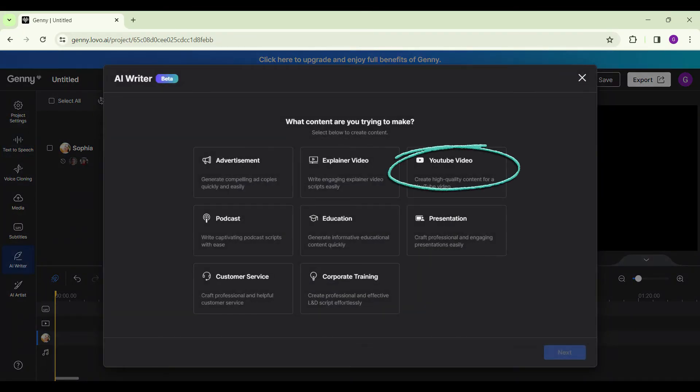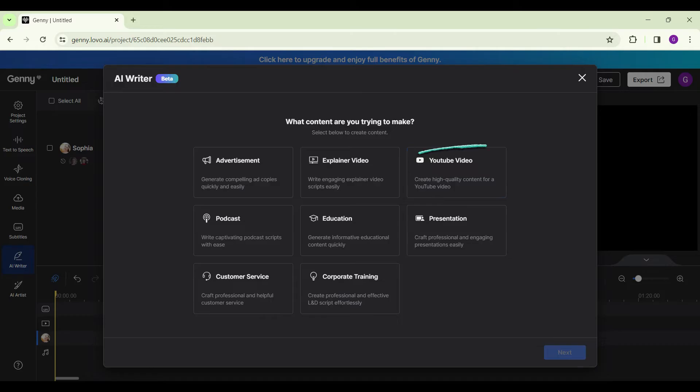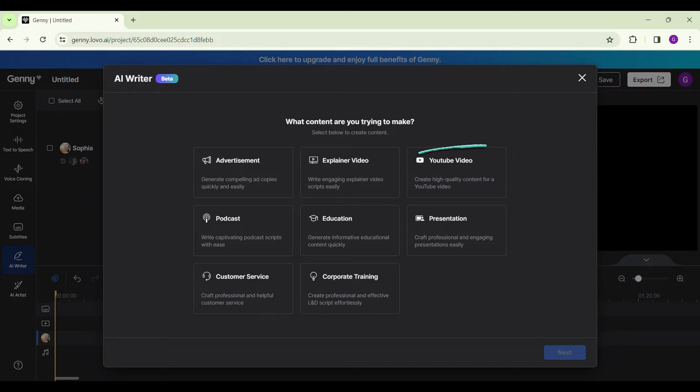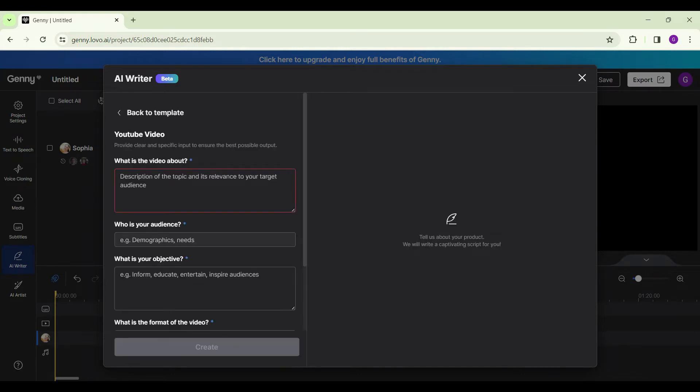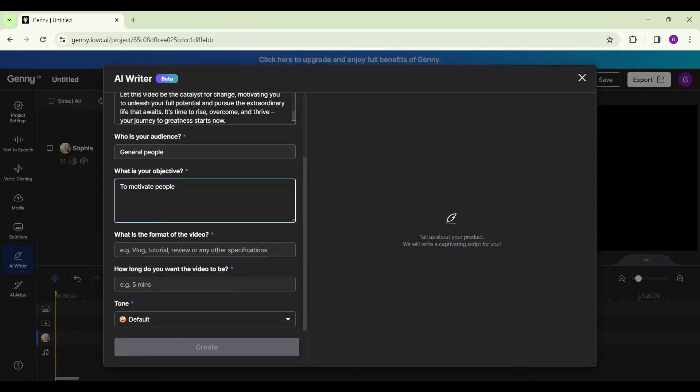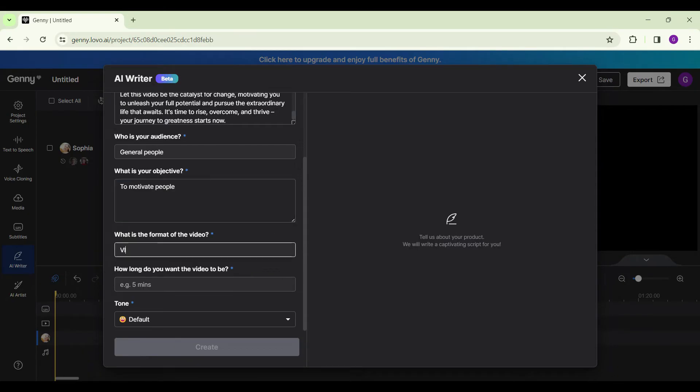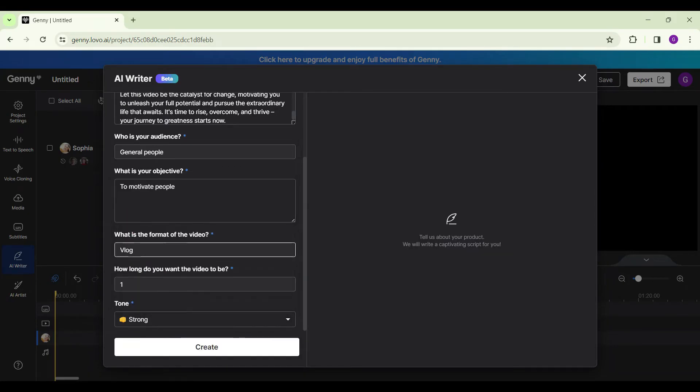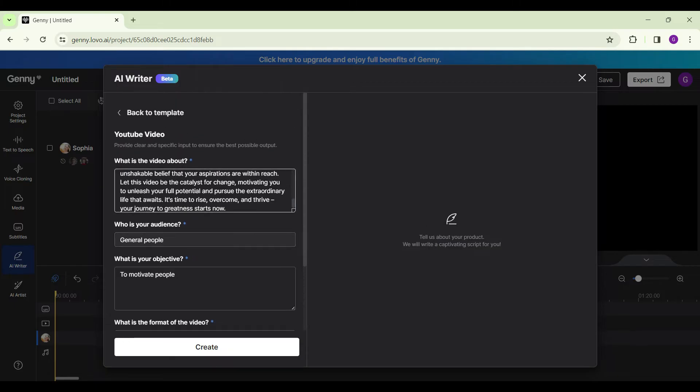We are trying to create a YouTube video, so select the YouTube video option. There are other options as well. You can experiment with it. For now, we're gonna select YouTube videos and next. Now it will ask us for some data. Simply fill in the required fields. Once you are satisfied with everything, simply click on create.